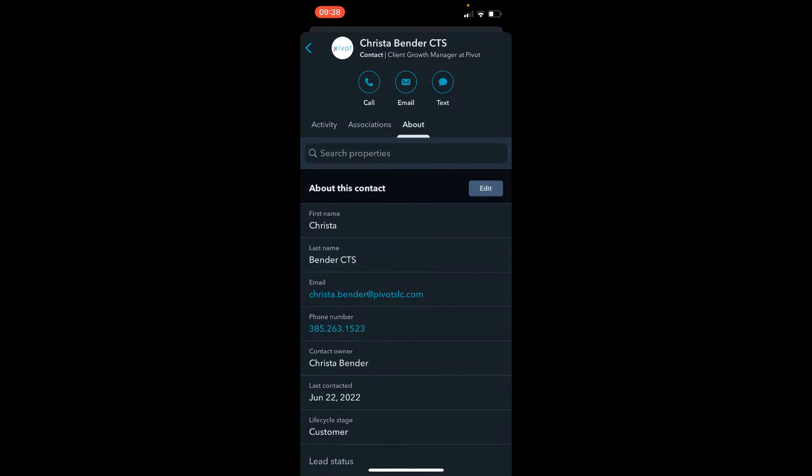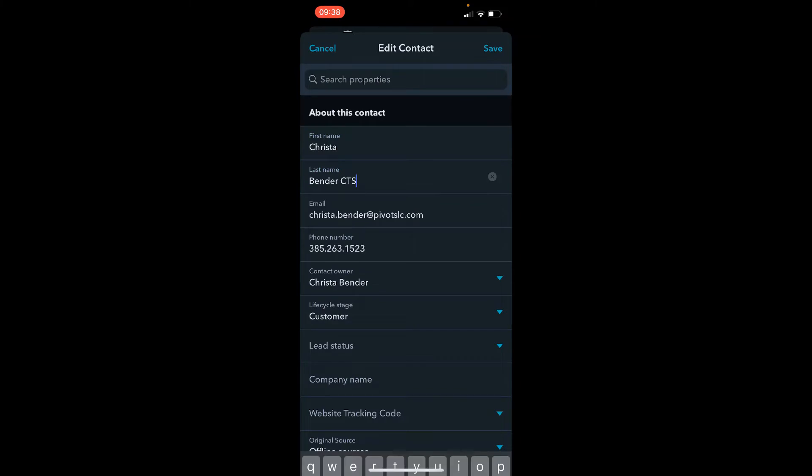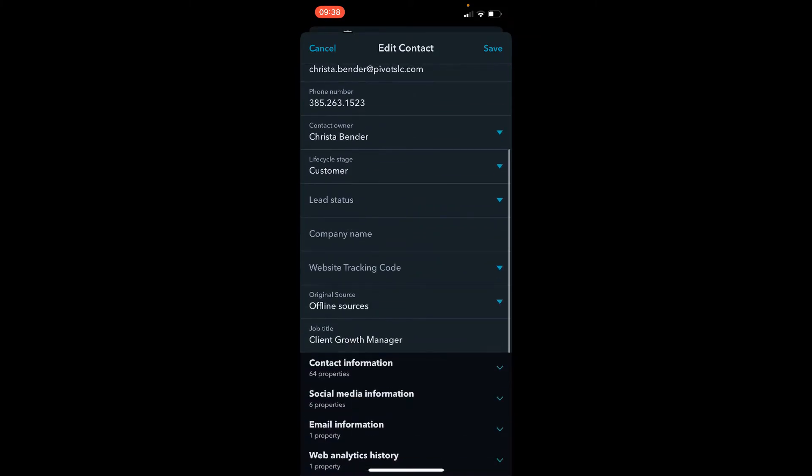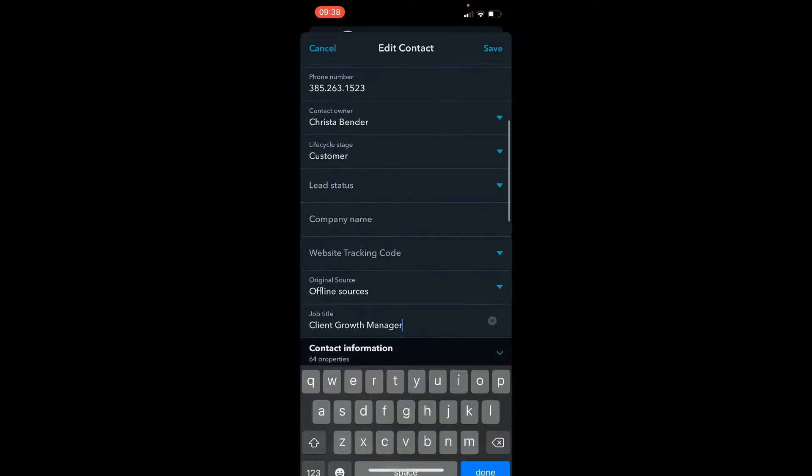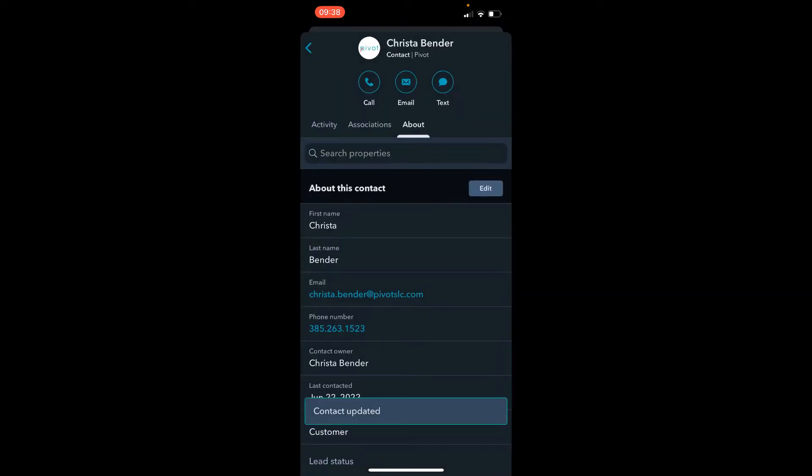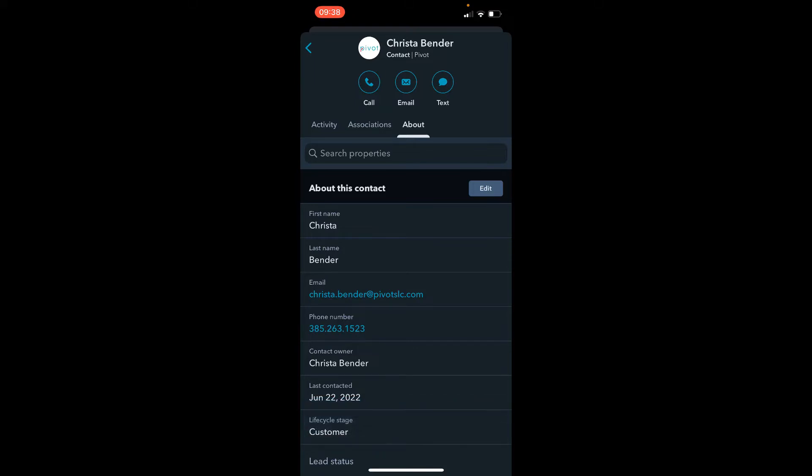So I'm going to make a quick change here. I click on edit, I'm going to remove the CTS designation as well as my job title, and the reason I'm going to do that and hit save is because I want to have that information come through from the business card scanner.